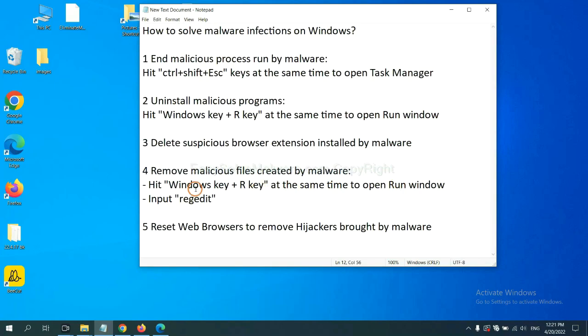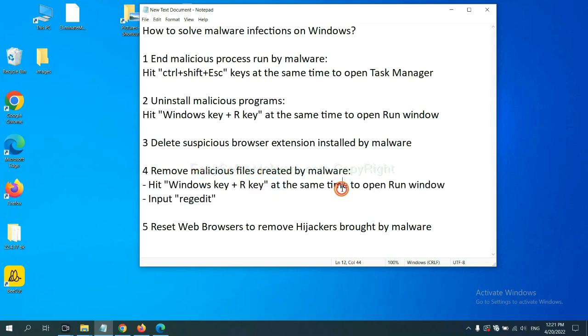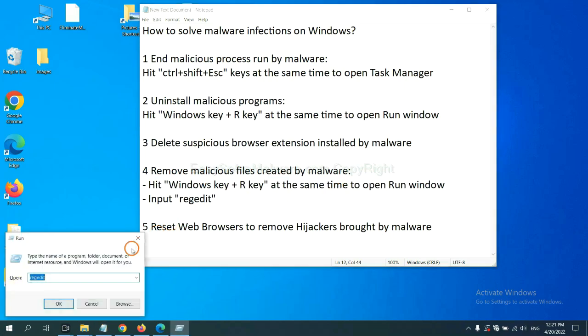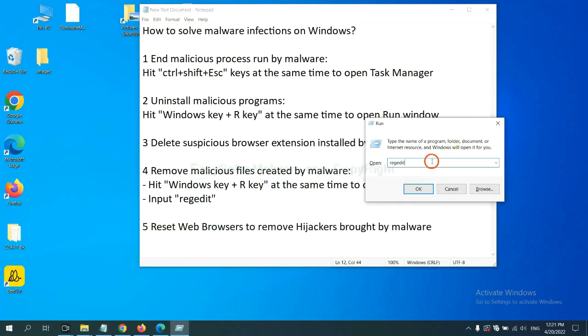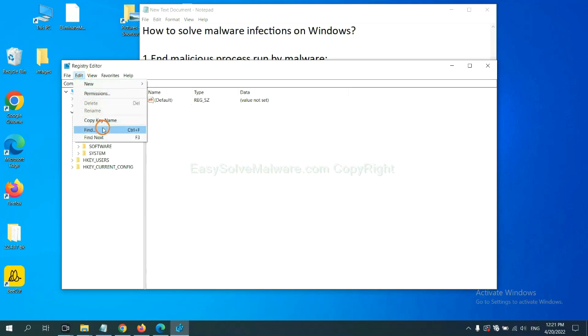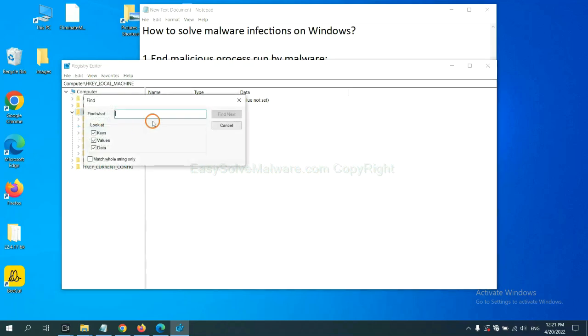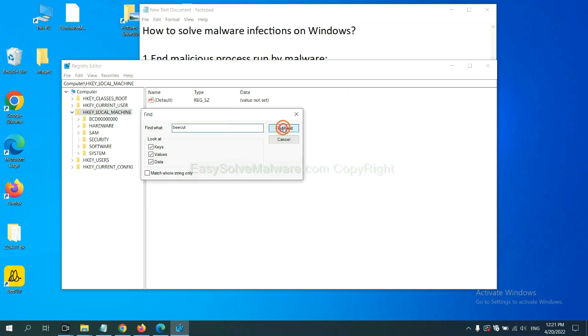Next, we need to remove malicious files created by malware. Hit Windows key and R key at the same time. In the run box, input regedit and click OK. Now, select the Edit menu and click Find. If you know the name of the malware, input it. For example, and click Find Next.